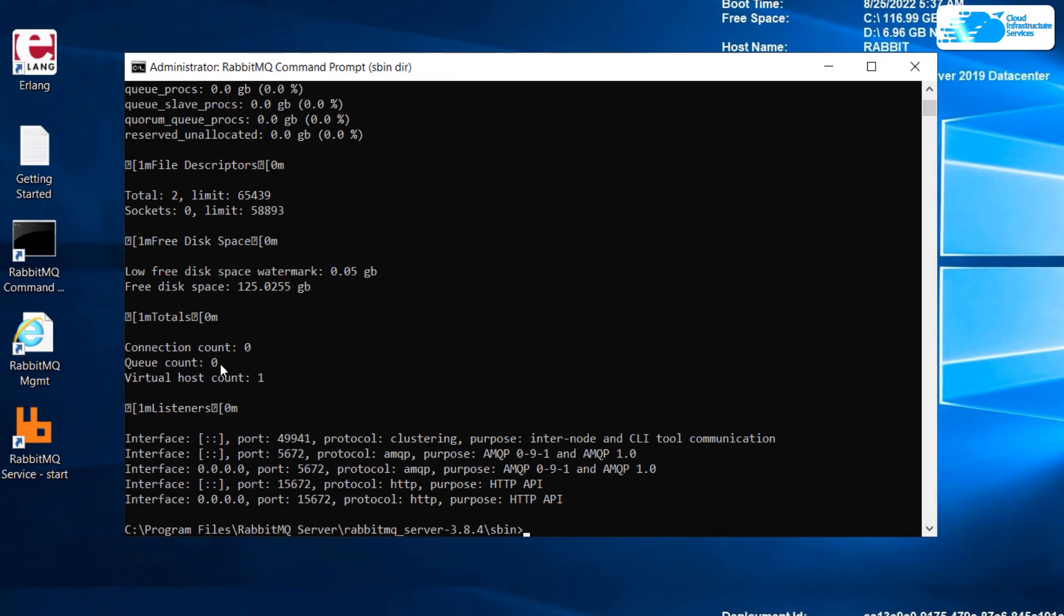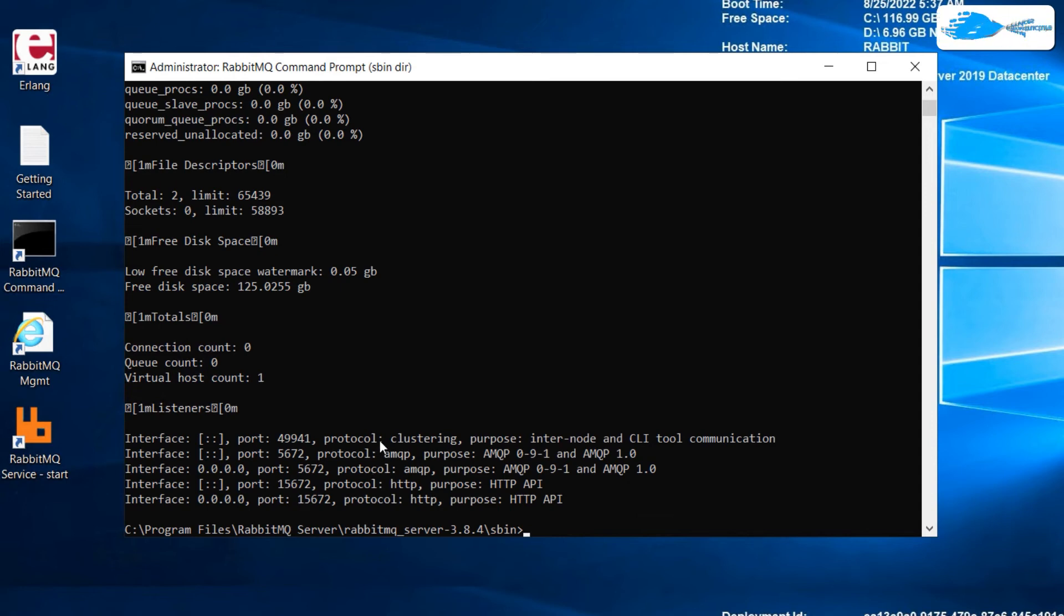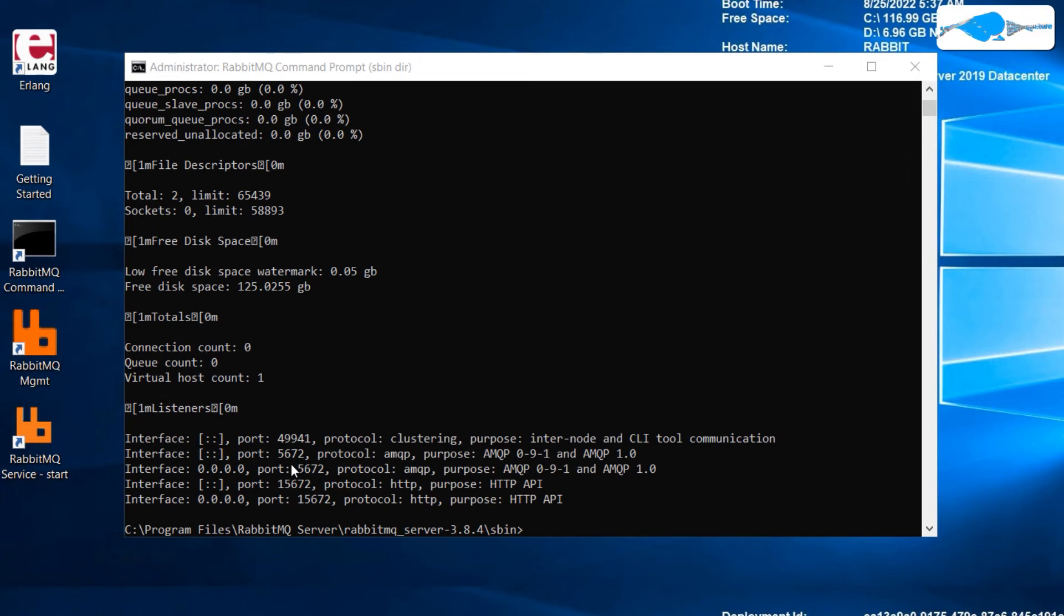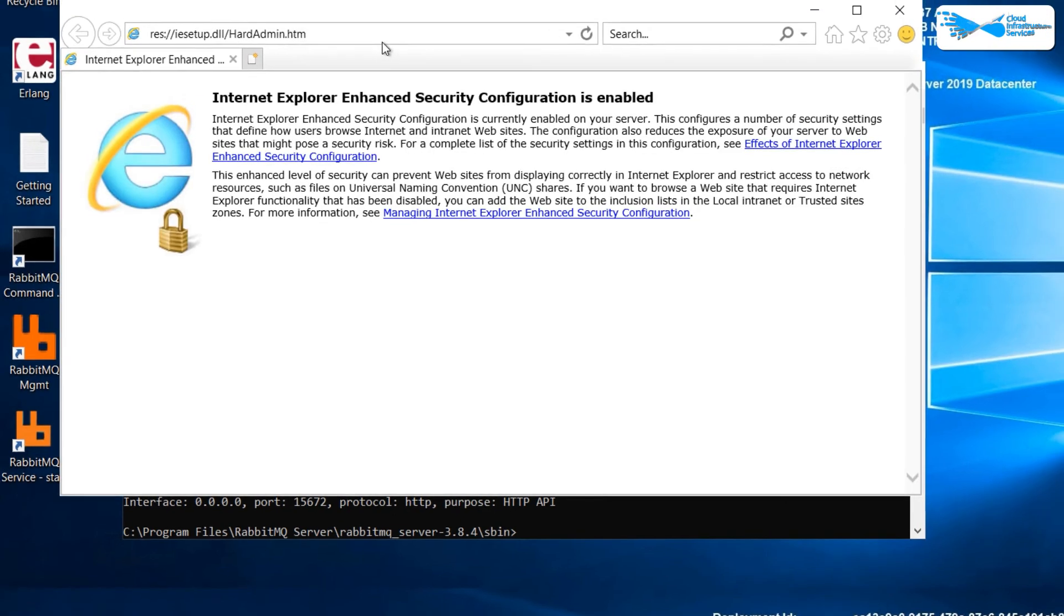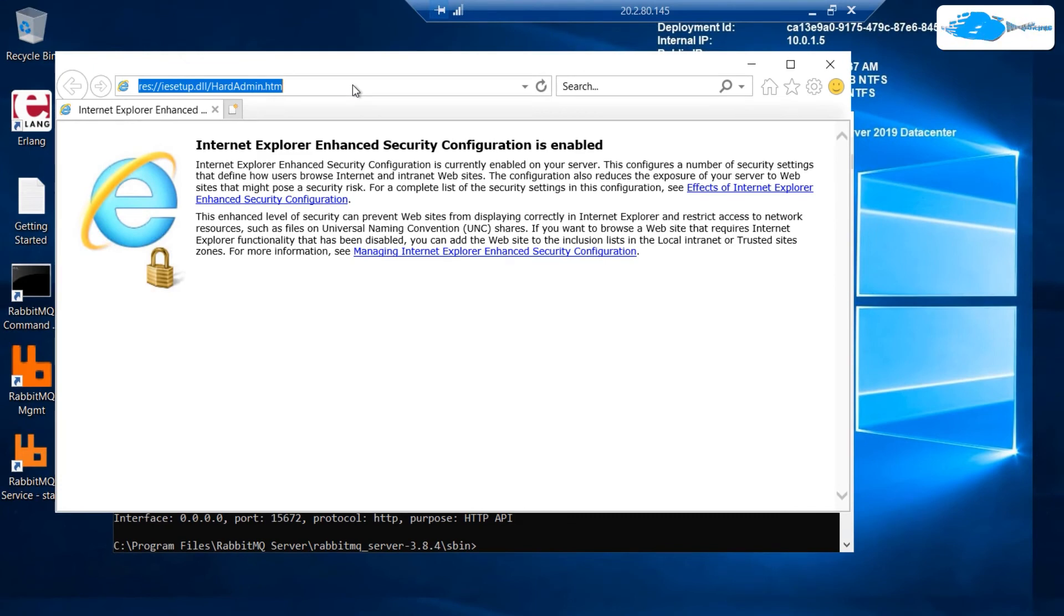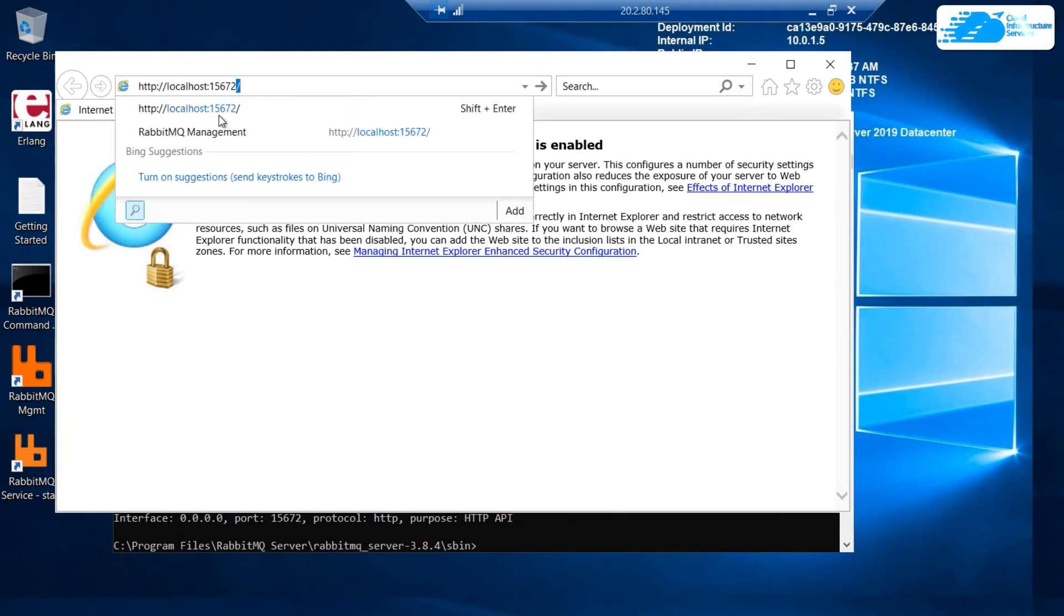So I'll use the command rabbitmqctl space status, hit enter. And here you can see it says connection count zero, queue count zero, virtual host count one. It means it's working pretty fine and we do not have any problem. Now we need to log in into RabbitMQ management.